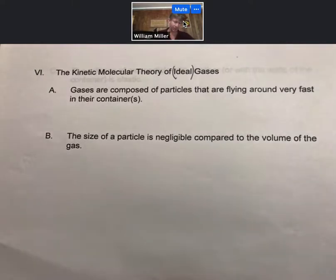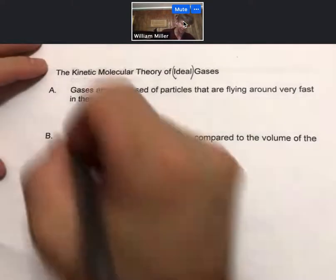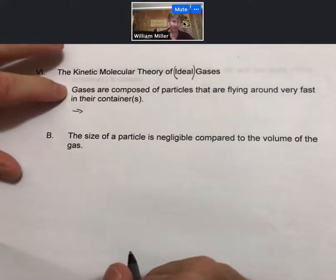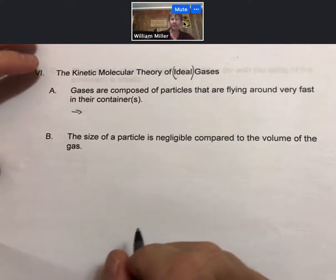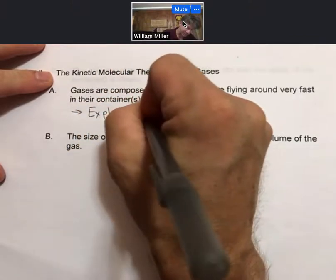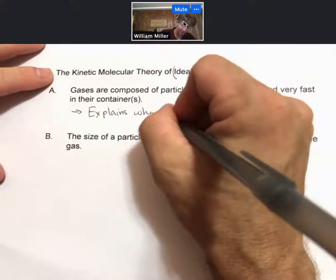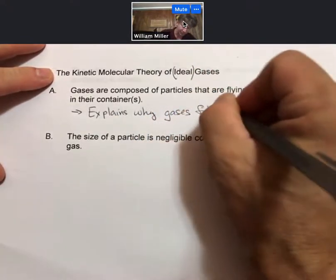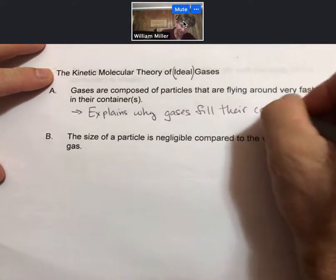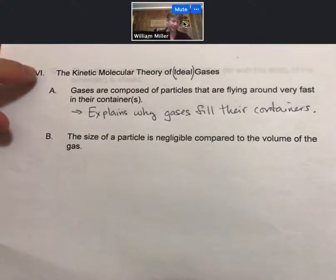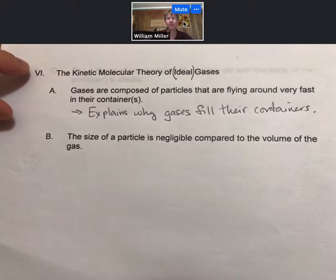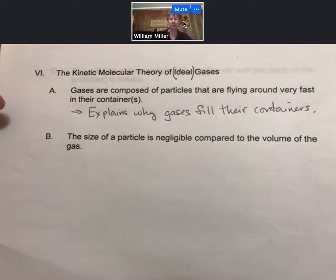Gases are composed of particles that are flying around very fast in their containers — that is something we've talked about before. The fact that they are flying around very fast explains why gases fill their containers. The goal of the kinetic molecular theory of gases, or ideal gases, is to explain the behavior of gases.